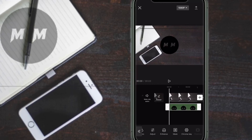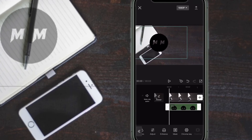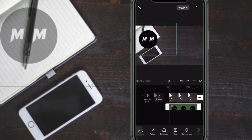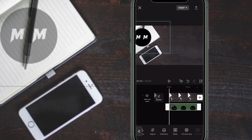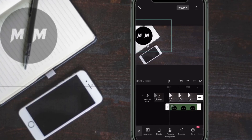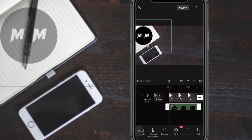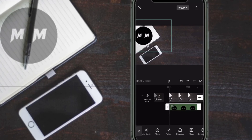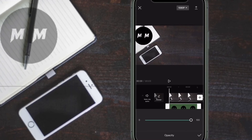Next, you need to decide where to put the watermark. I'm going to put it over top of the notepad and pen in the upper left-hand corner. Select the watermark, long press on it, and drag it into position. Then swipe over and tap on Opacity once more so that you can give your watermark a more faded look — this is what makes it transparent.